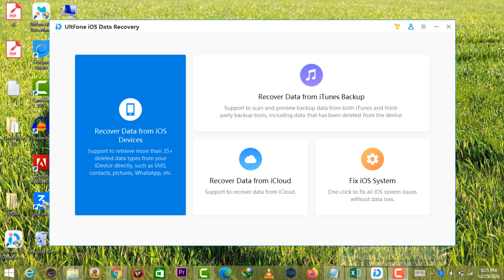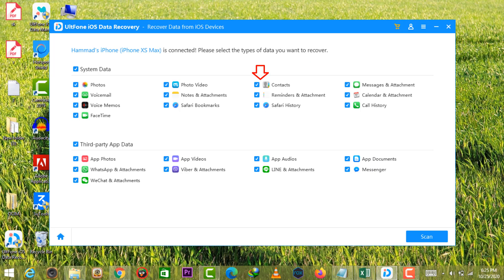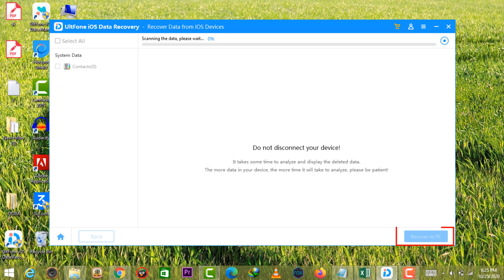Then, connect your iPhone to the computer with a USB cable. Once connected, select contacts and click on the scan button to proceed.